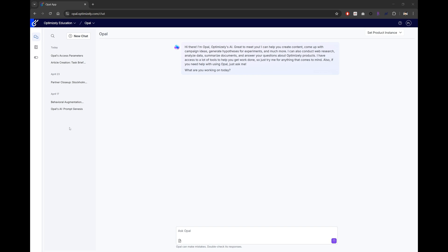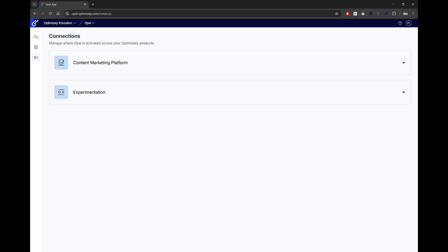Now, if you're an admin, you'll notice a couple of extra icons on the left navigation. Let's start with connections down here. This is where you can easily manage where OPPO is enabled, choosing the specific product and instance you want it to activate in.